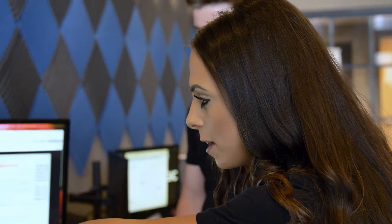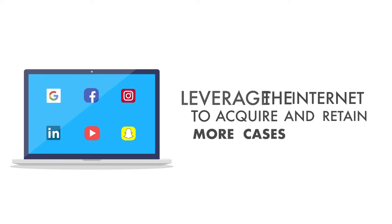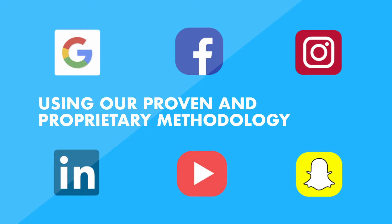Measurable and strategic internet marketing have never been more critical for your law firm than it is right now. With DigitalLogic's fully managed marketing services, we help law firms leverage the internet to acquire and retain more cases using our proven and proprietary methodology.